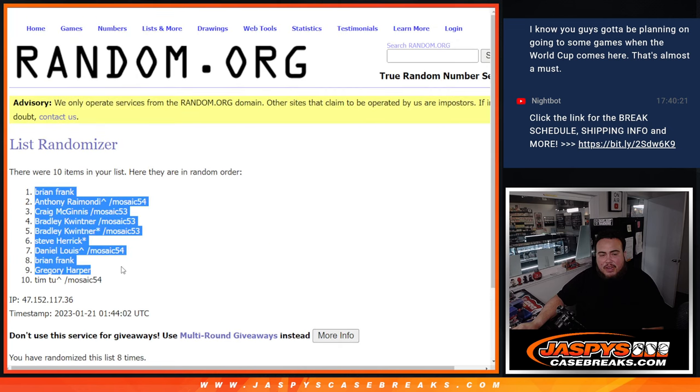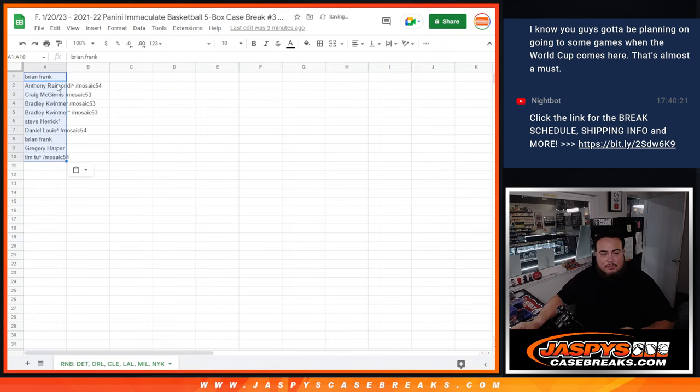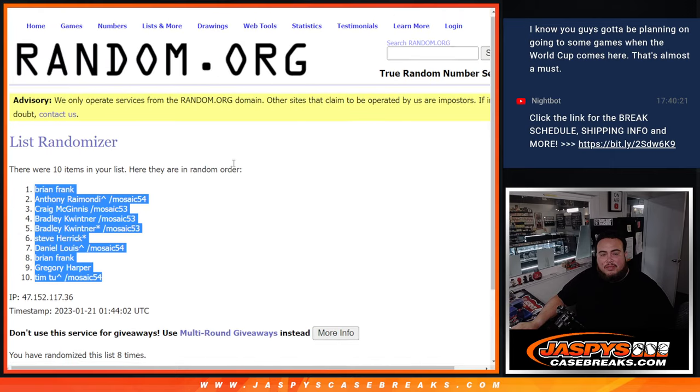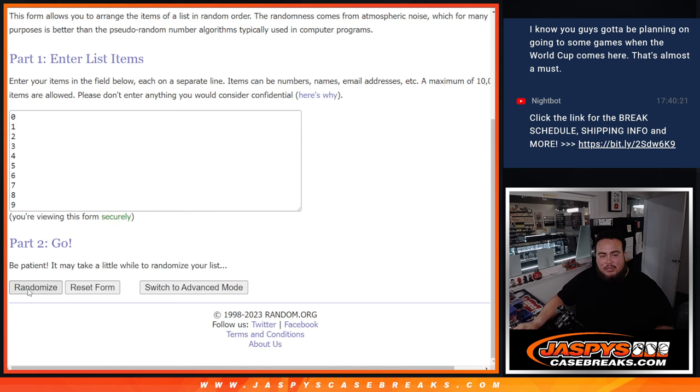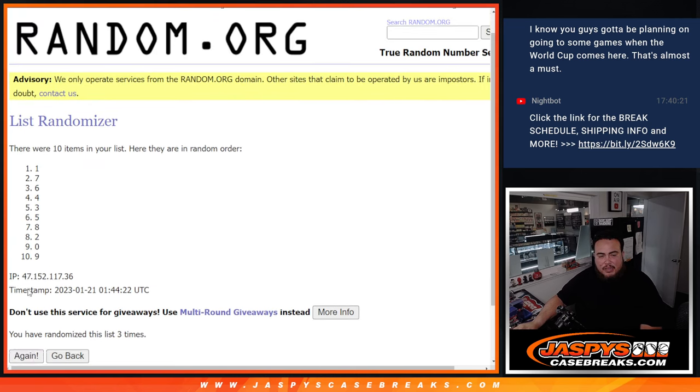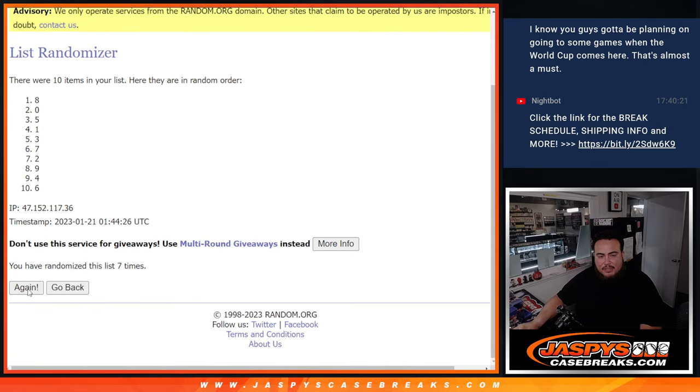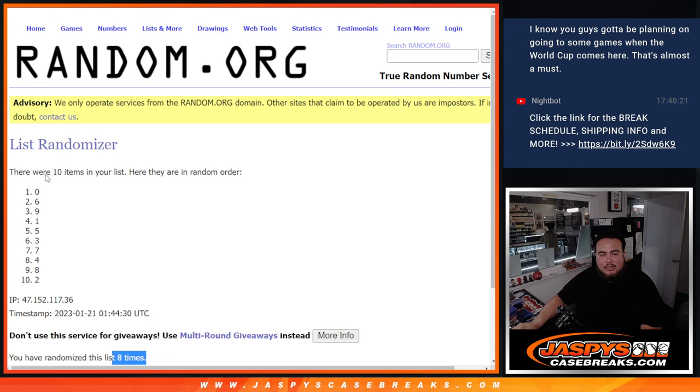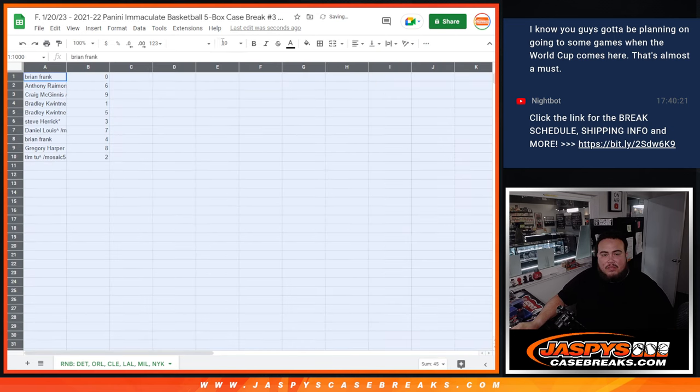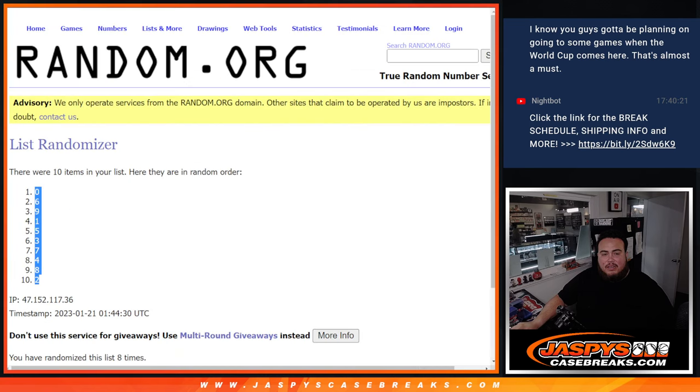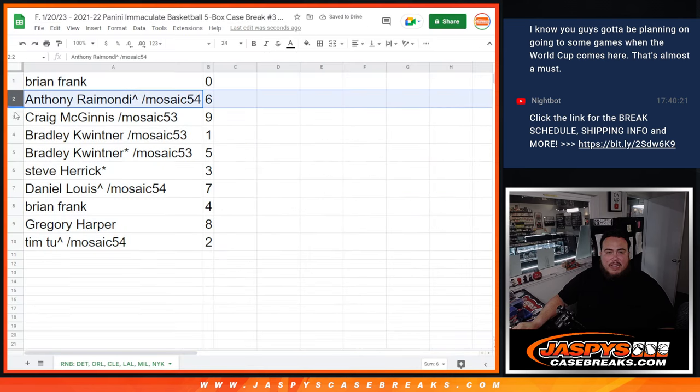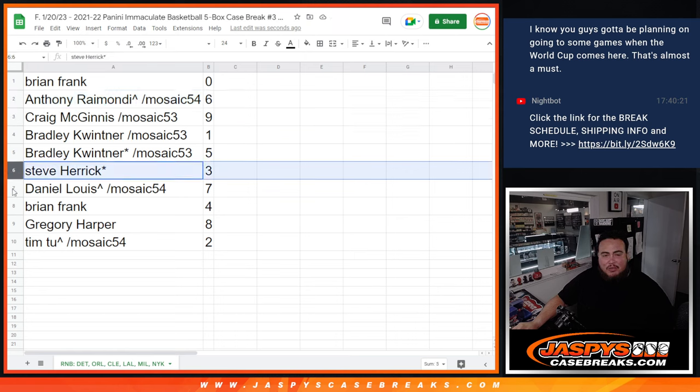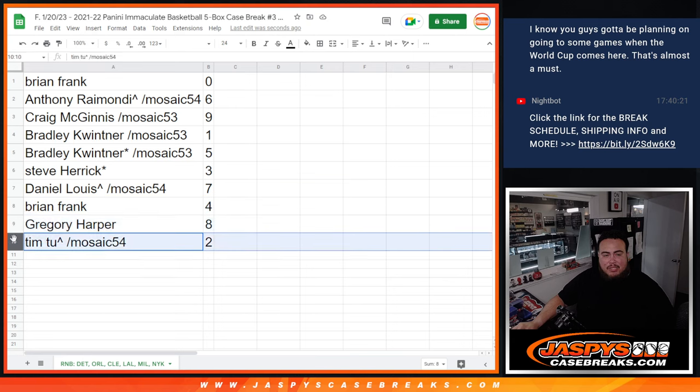Brian Frank down to Tim. All right, numbers now. Brian Frank gets there, Anthony with six, Craig with nine, Bradley you have one and five, Steve Herrick with three, D-Lo with seven, Brian Frank with four, Gregory with two, and then Tim you have two. So Gregory with eight and then Tim you have two.